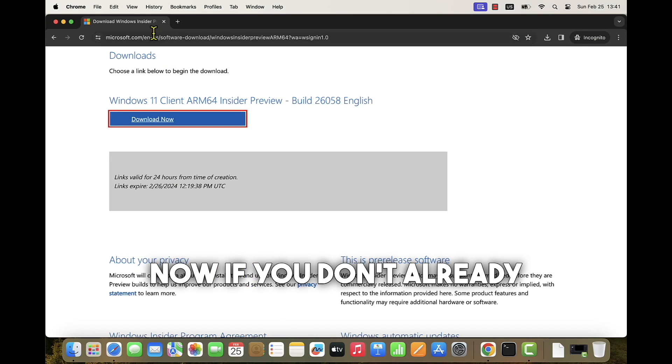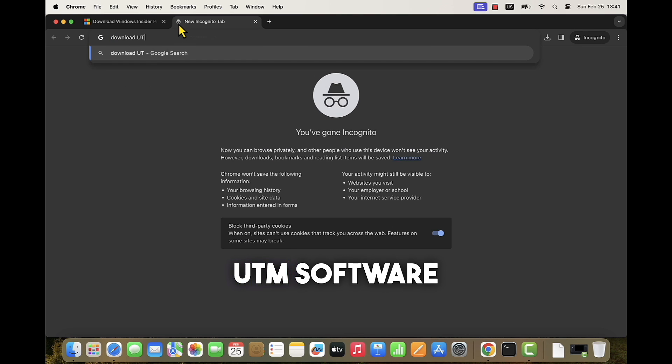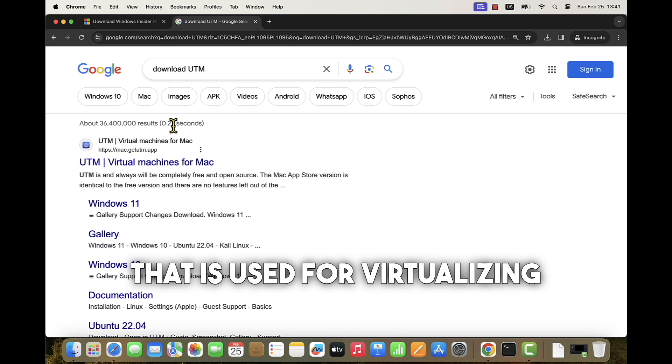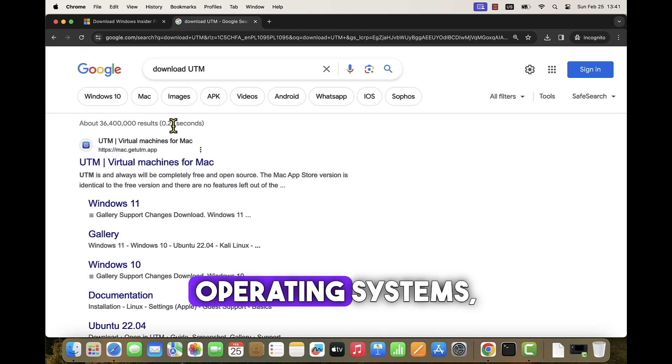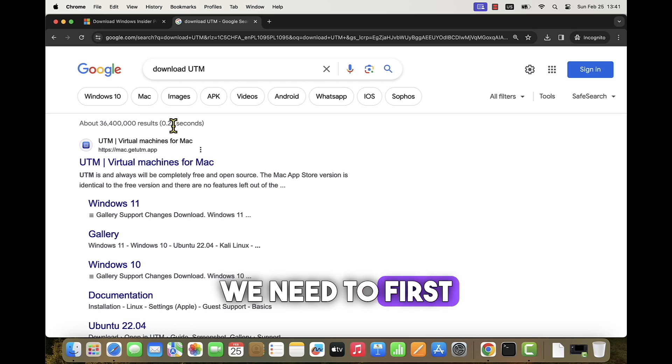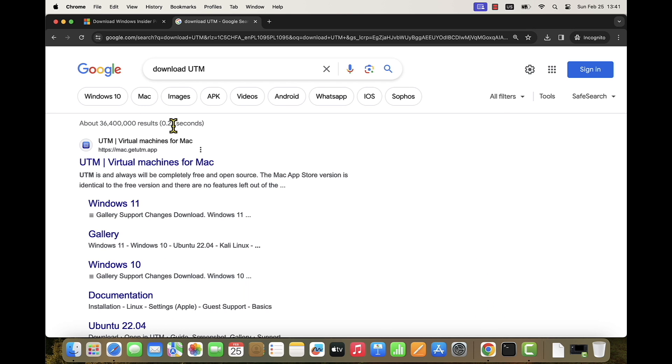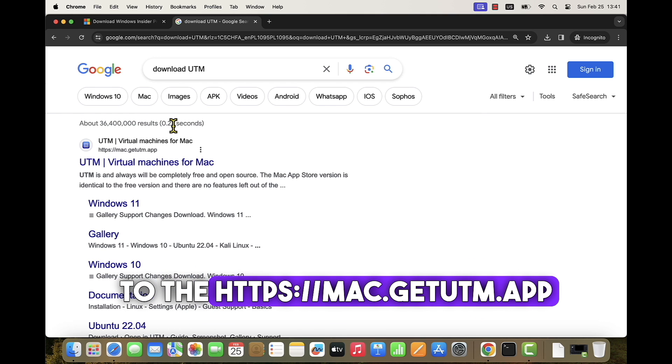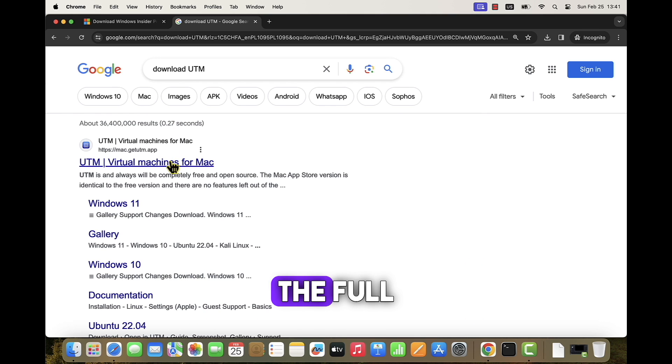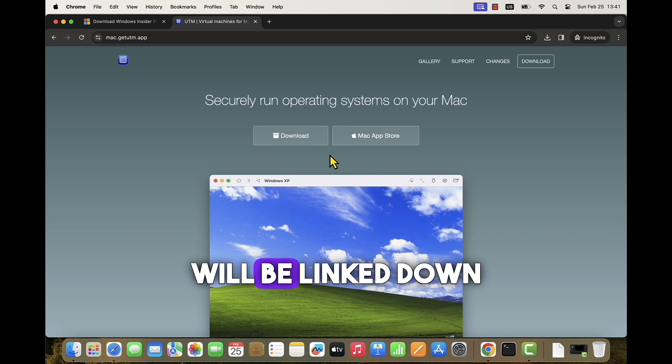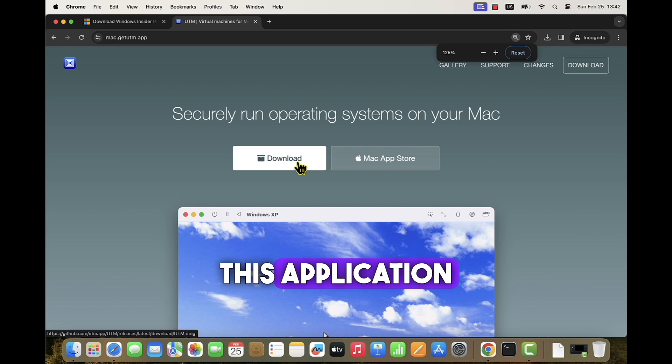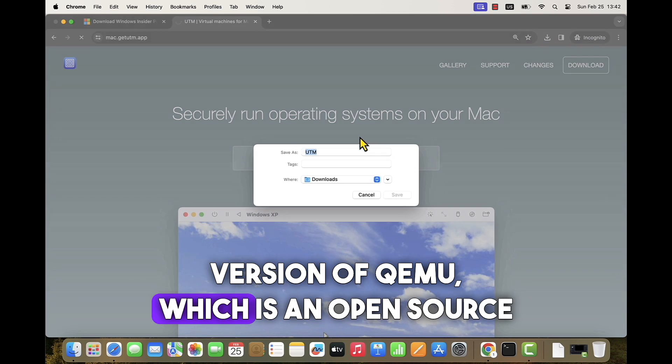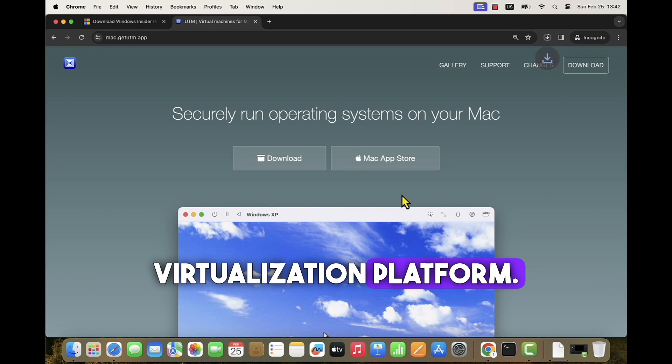Now if you don't already have UTM software on your MacBook that is used for virtualizing or emulating various operating systems, we need to first download it from the official website. To get the latest version of UTM software, we navigate to mac.getutm.app website. The full URL of the website will be linked down below in the description. This application is basically a GUI version of QEMU, which is an open source virtualization platform.